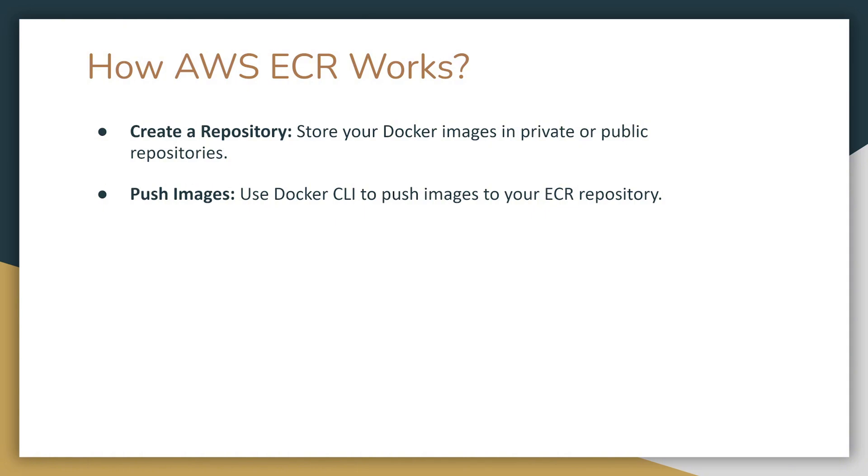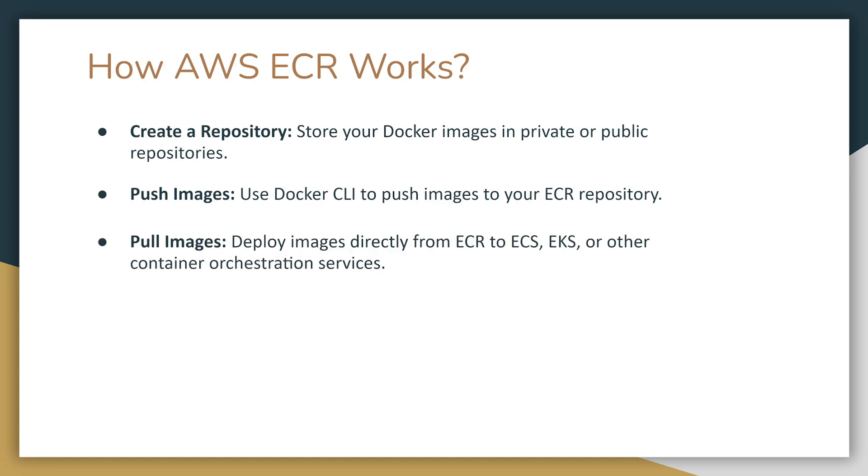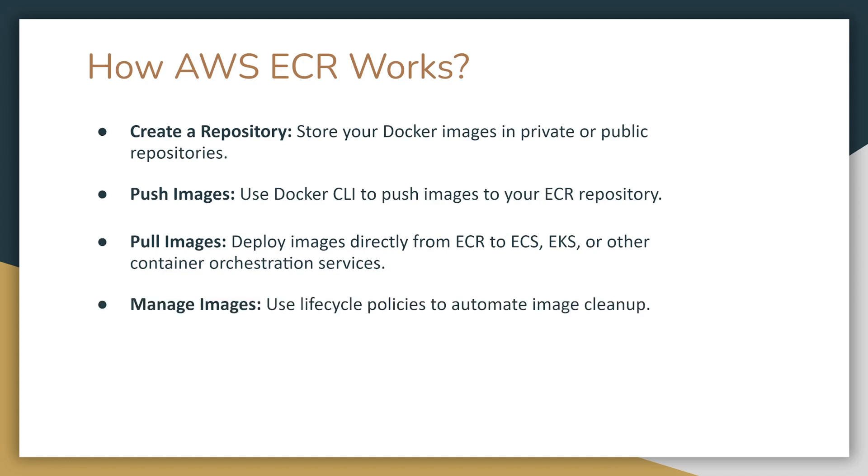But before using Docker CLI, you actually need to authenticate, and we will go over that process as well. Then you pull images. You can deploy images directly from ECR to ECS, EKS, or other container orchestration services. Finally, you can manage images by using lifecycle policies to automate image cleanup.